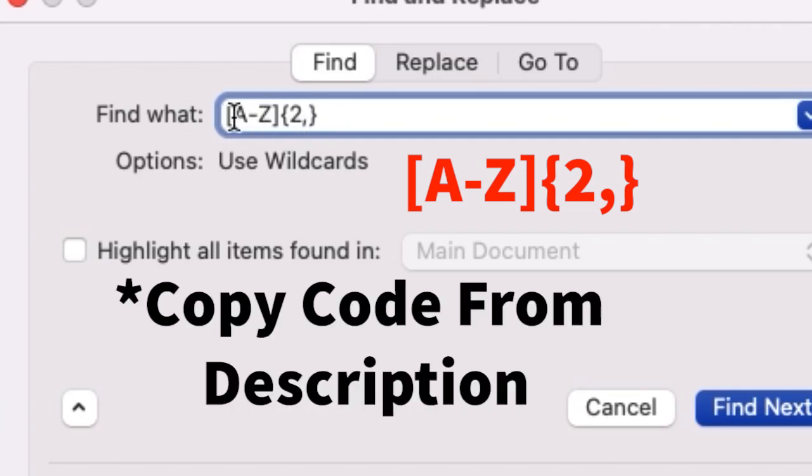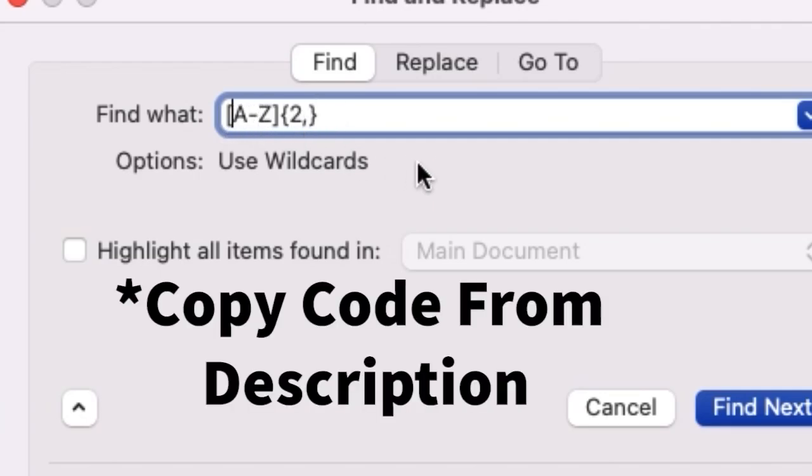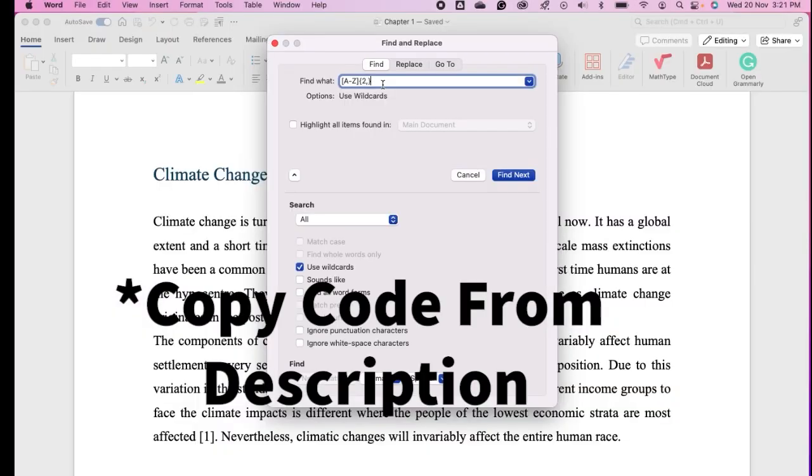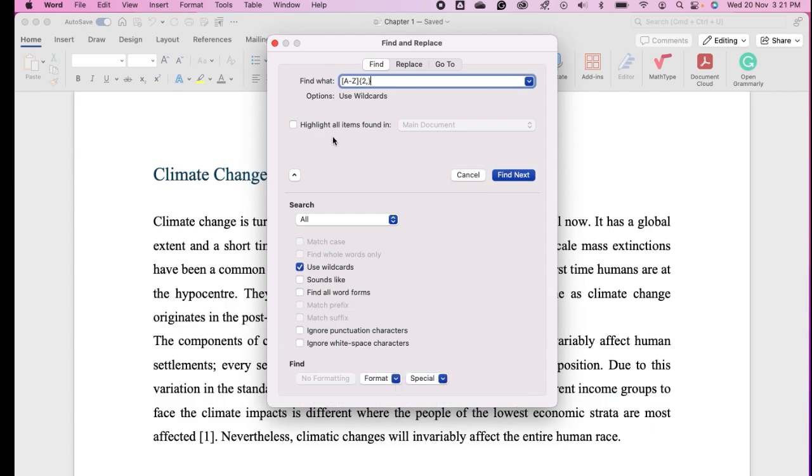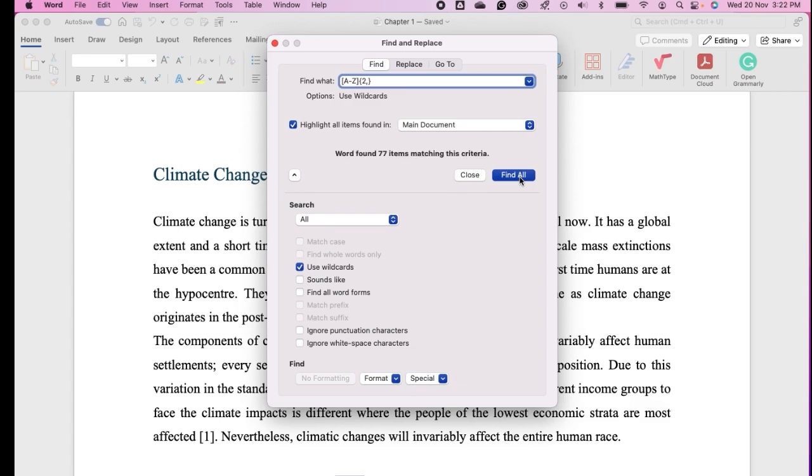In the search below, you have to select Use Wildcards and then click on Find All. You can see Word found 77 items matching this criteria. Close this box.